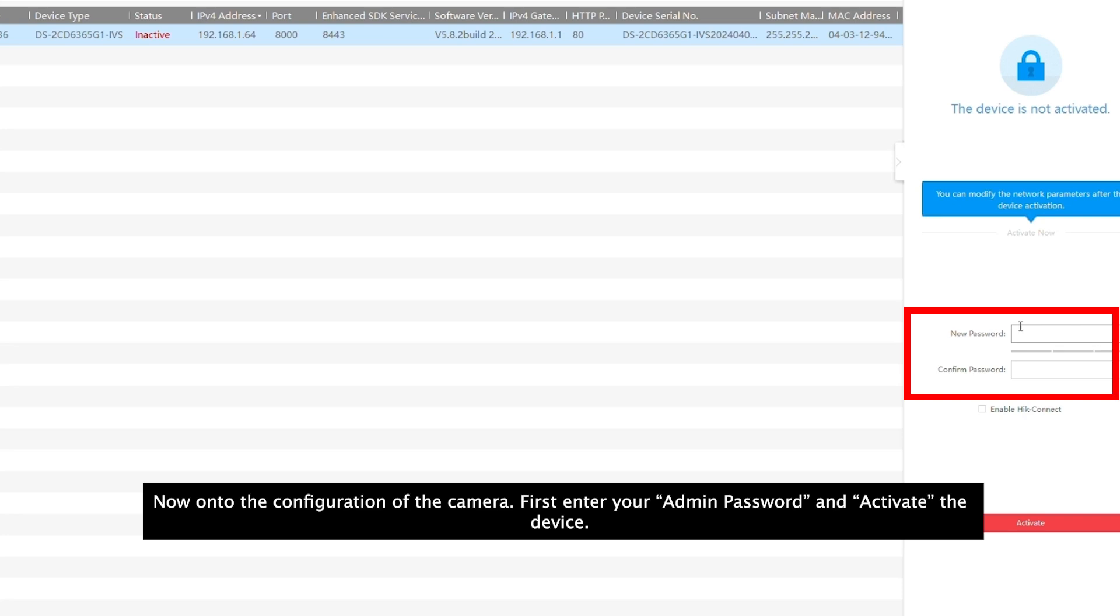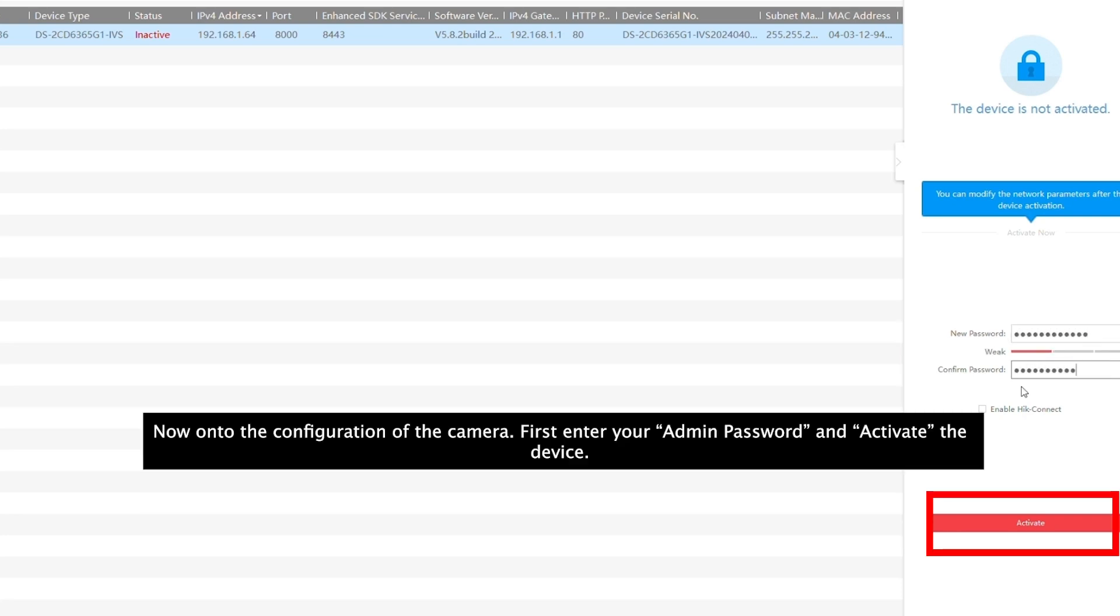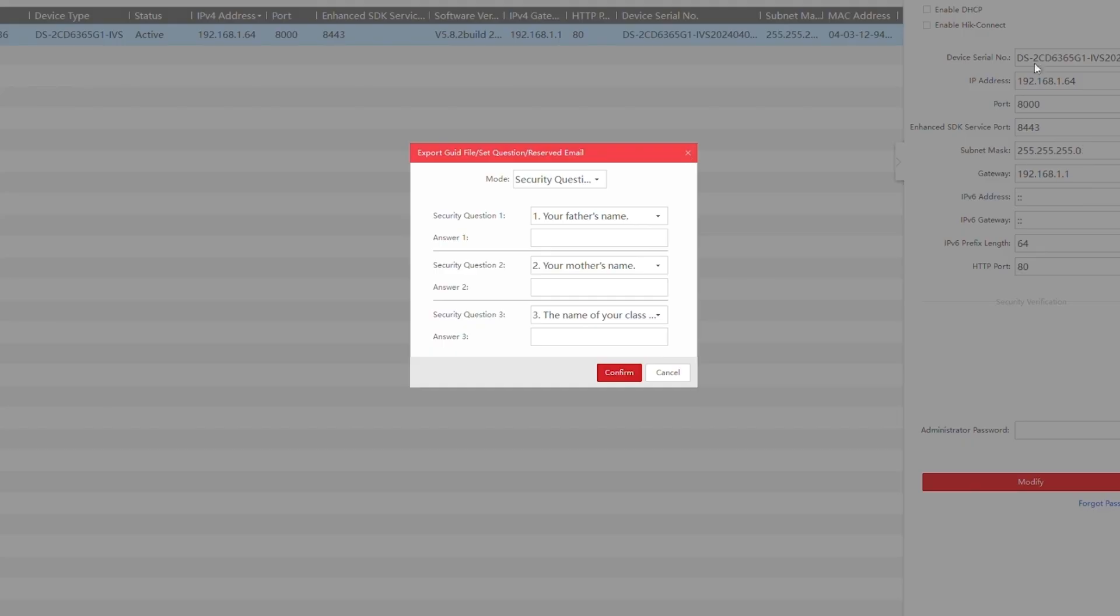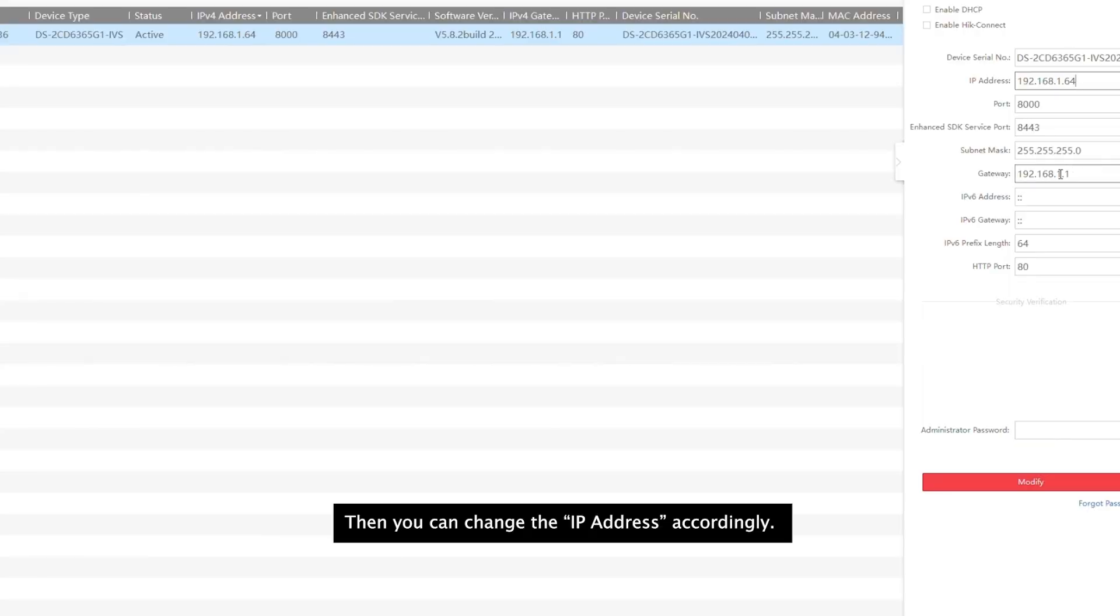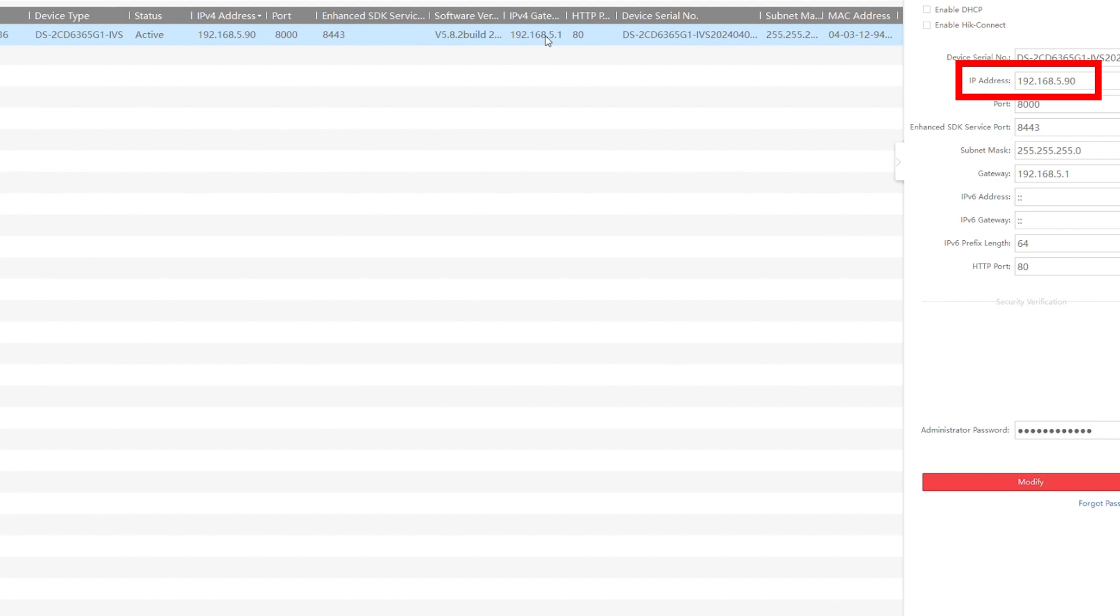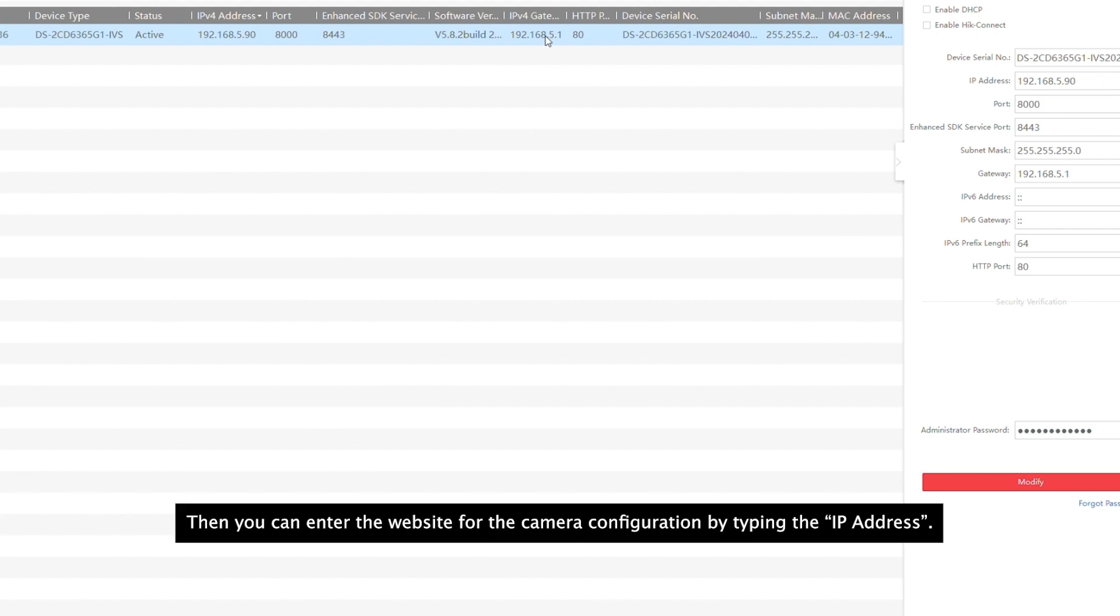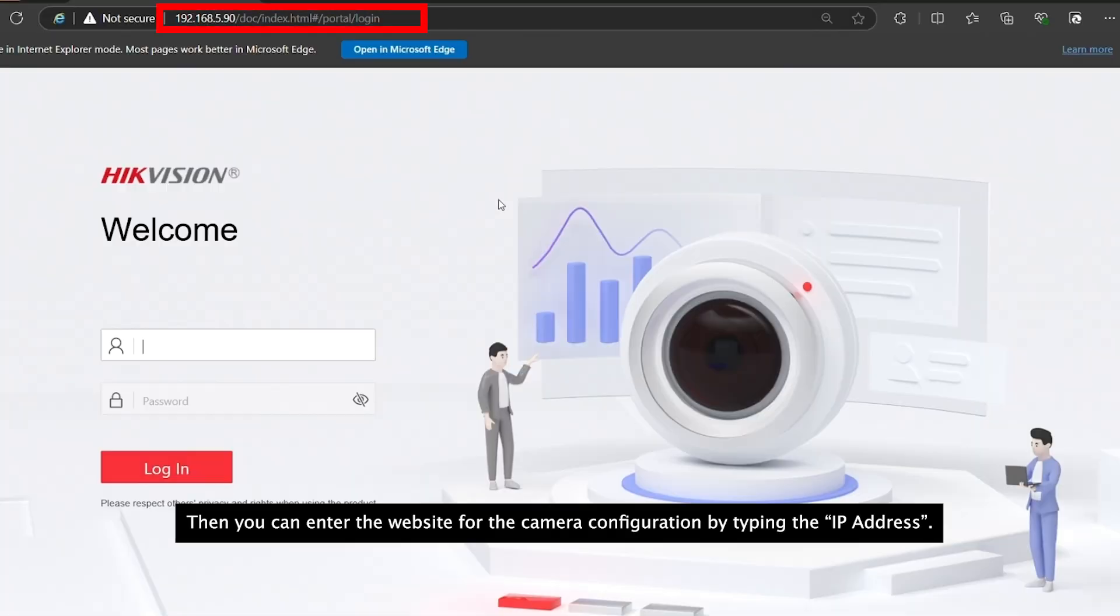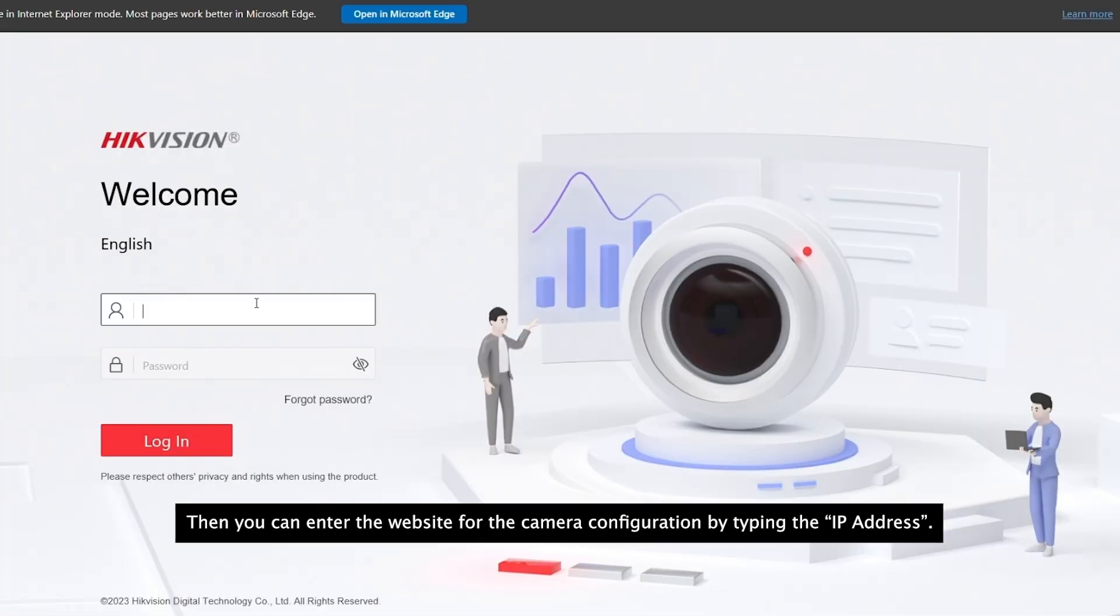Now the configuration of the camera. First enter a new admin password and activate the device. Then you can change the IP address accordingly. Then you can enter the website for the camera configuration by typing the IP address.